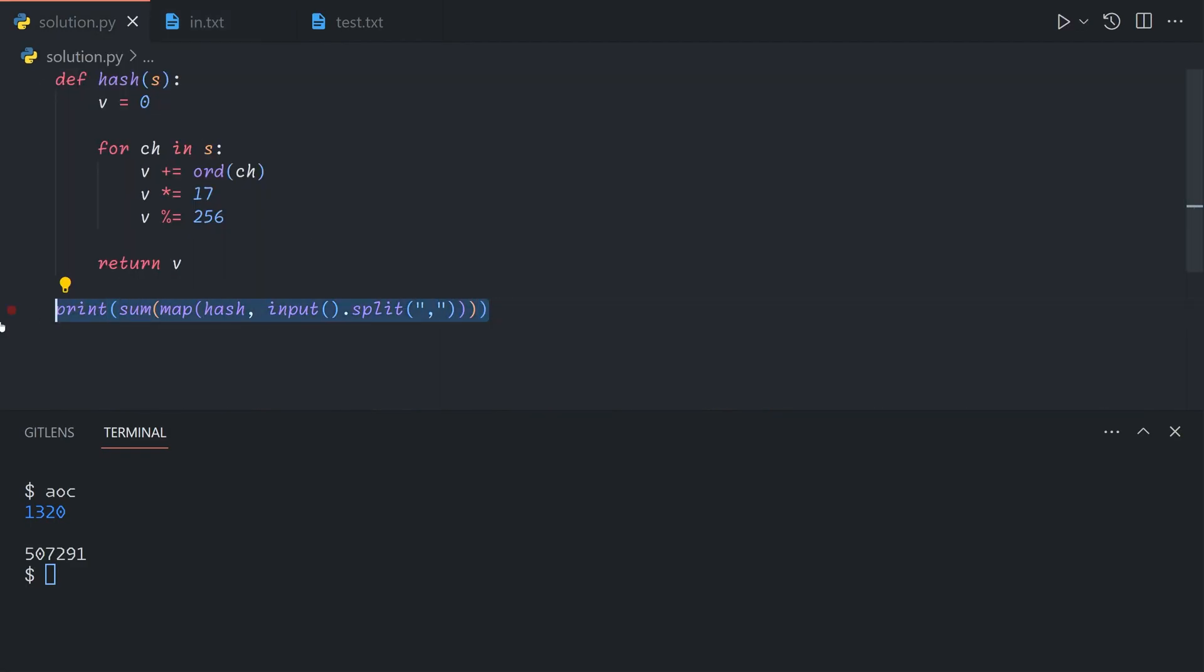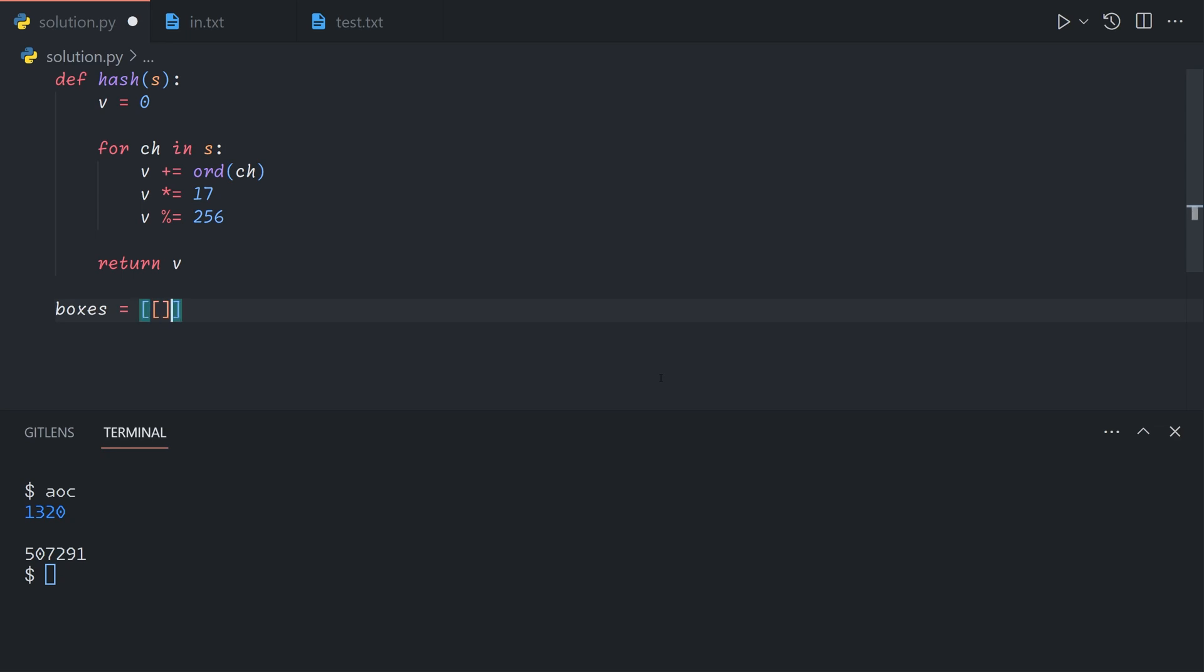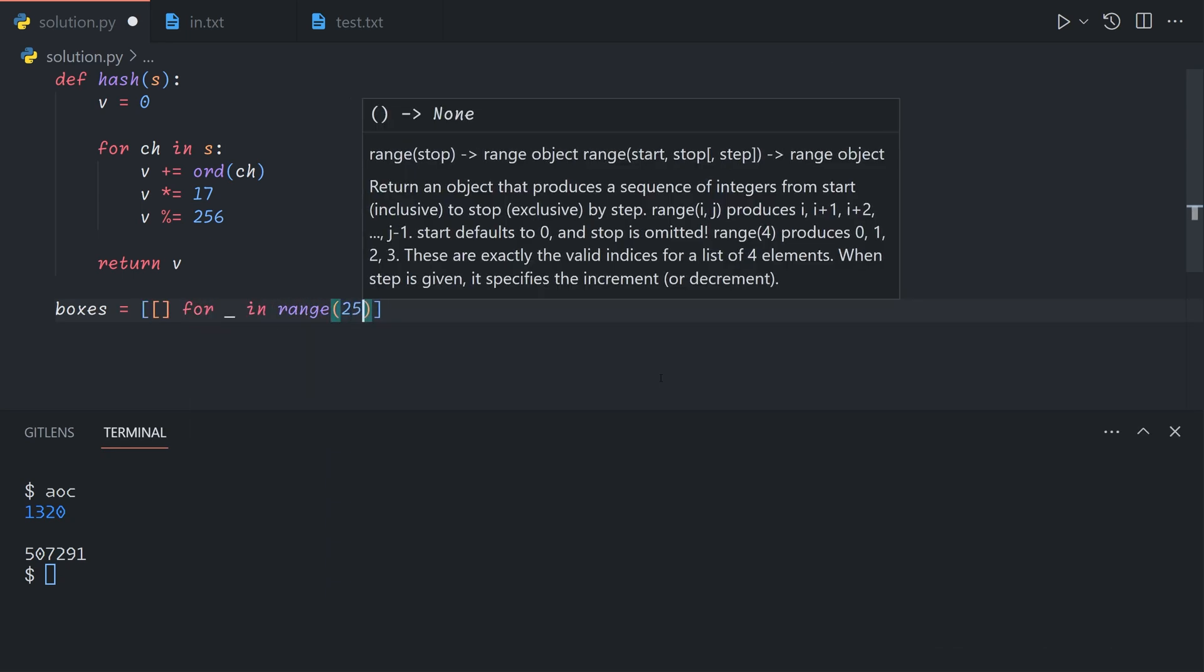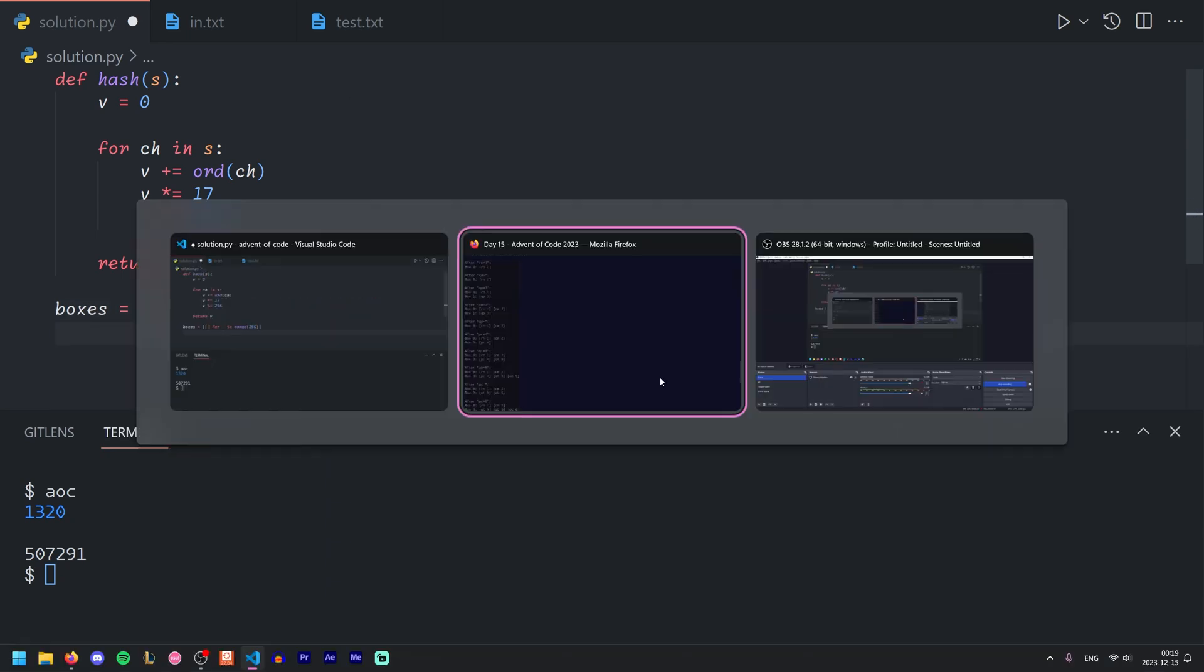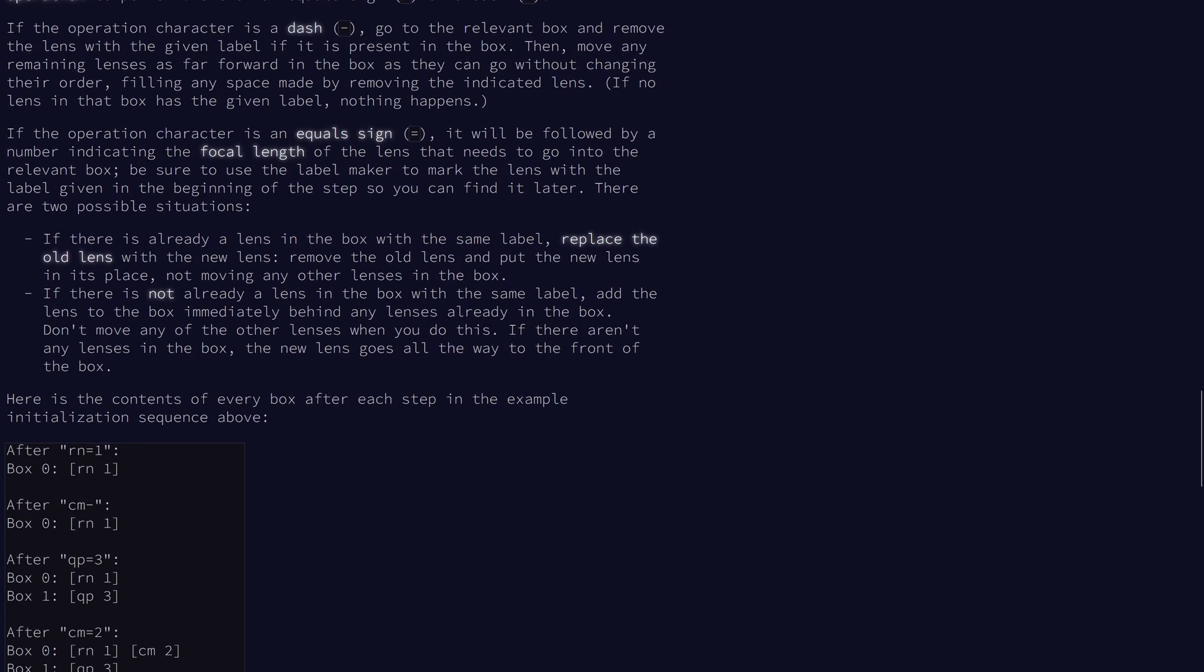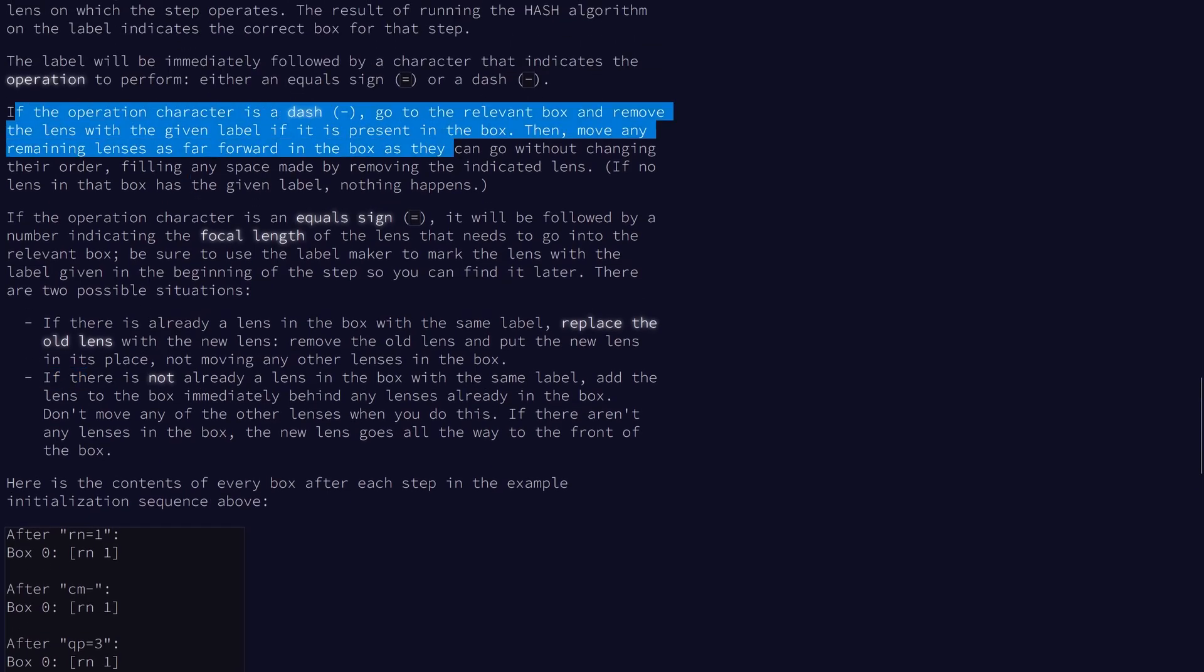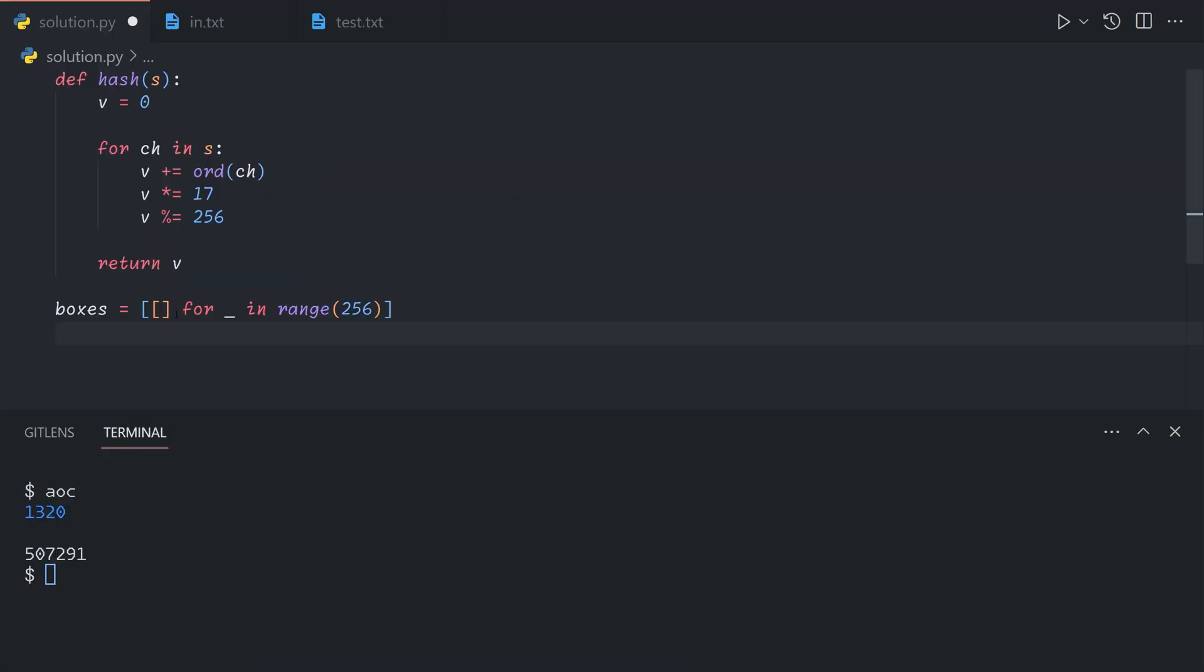Let's start by defining a couple of values. The boxes is going to be 256 empty arrays. Once a lens is, if a lens is already in the box with the same label, we want to replace the old one, so we don't want to add an extra one in if there are duplicate entries. Also when we remove the lens, we want to move any remaining lenses as far forward as possible, which is pretty easy to do with an array—we can just call remove on it.